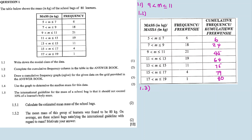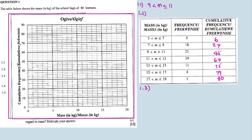Cumulative frequency column here to fill. Question 1.3: draw a cumulative frequency graph, or the ogive, for the given data on the grid provided in the answer book. So now on the grid, I'll plot the cumulative frequency. We're plotting the upper endpoints of the classes against the cumulative frequency.